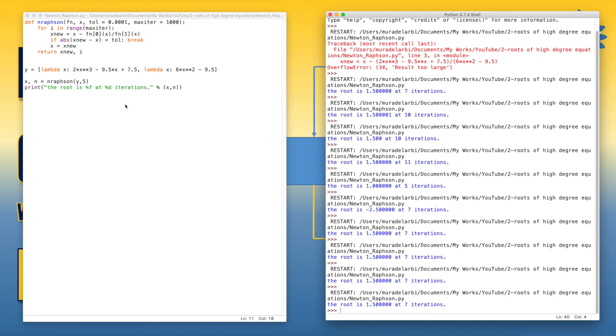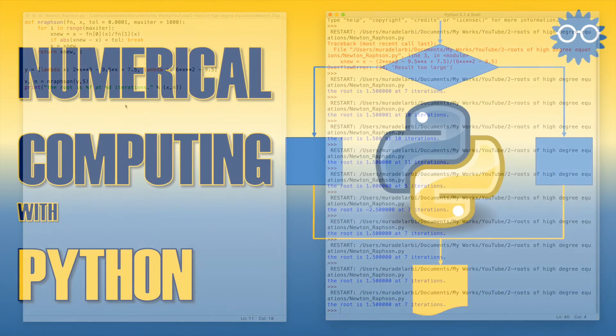And it's running very well. So in this way, we could create a Newton-Raphson function, which seems to be more professional than the basic code or script we started with. Thank you.